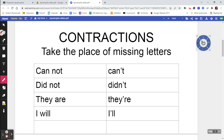There's an apostrophe in 'can't' because you have the C, the A, the N, and the T — so you're missing all these letters from 'cannot.' You use the apostrophe to show that you've taken letters out. There are missing letters. 'Cannot' turns into 'can't.'